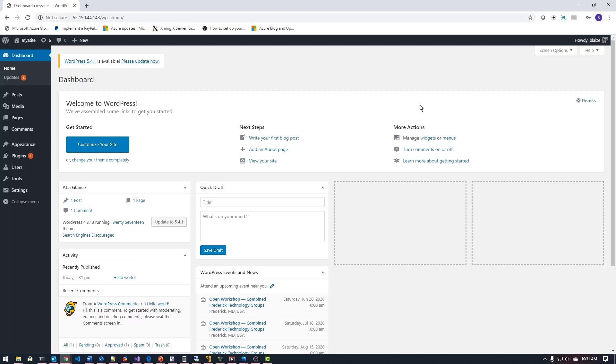Currently I have no network policies applied. So what I want to do is first apply network policy that's going to block access from WordPress to the database. If I do that, what I should expect this to do is give me some kind of connectivity to the database error. So let's go ahead and create a policy that does that.